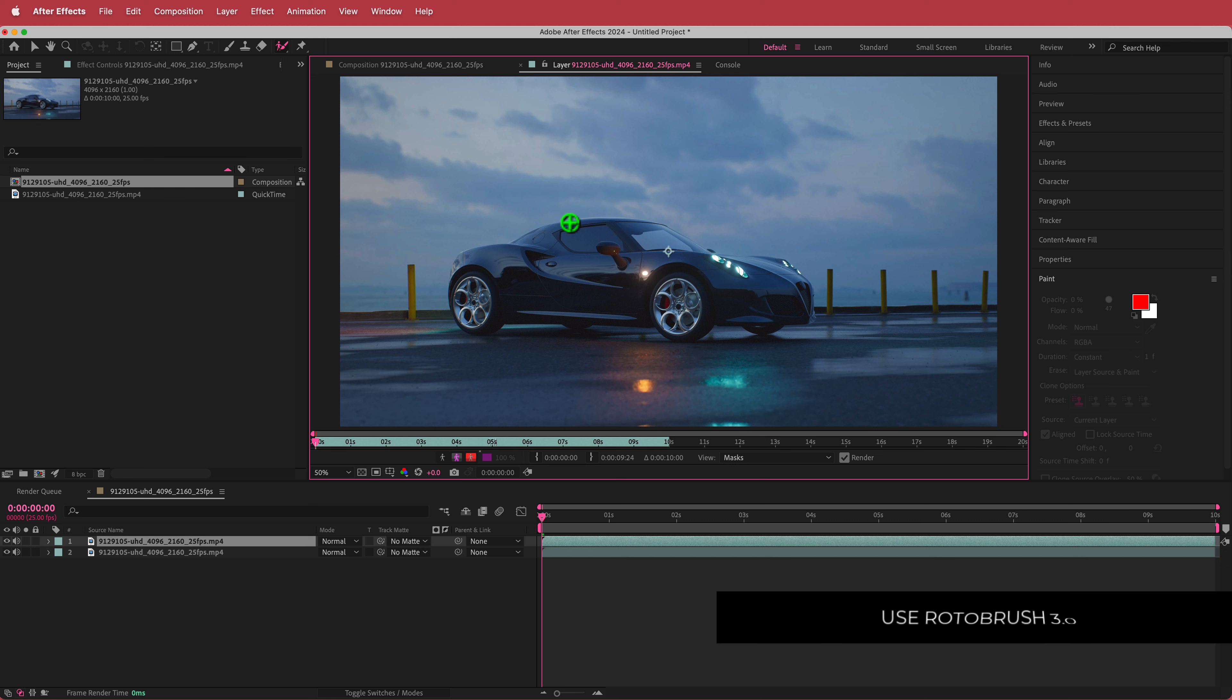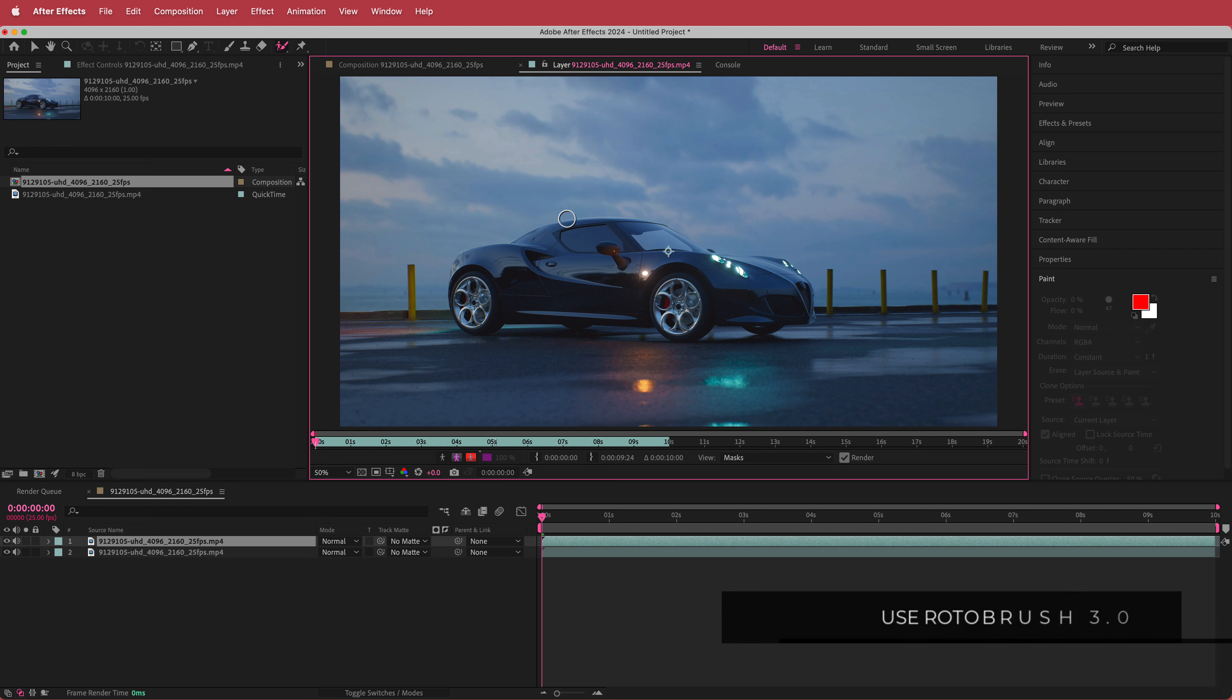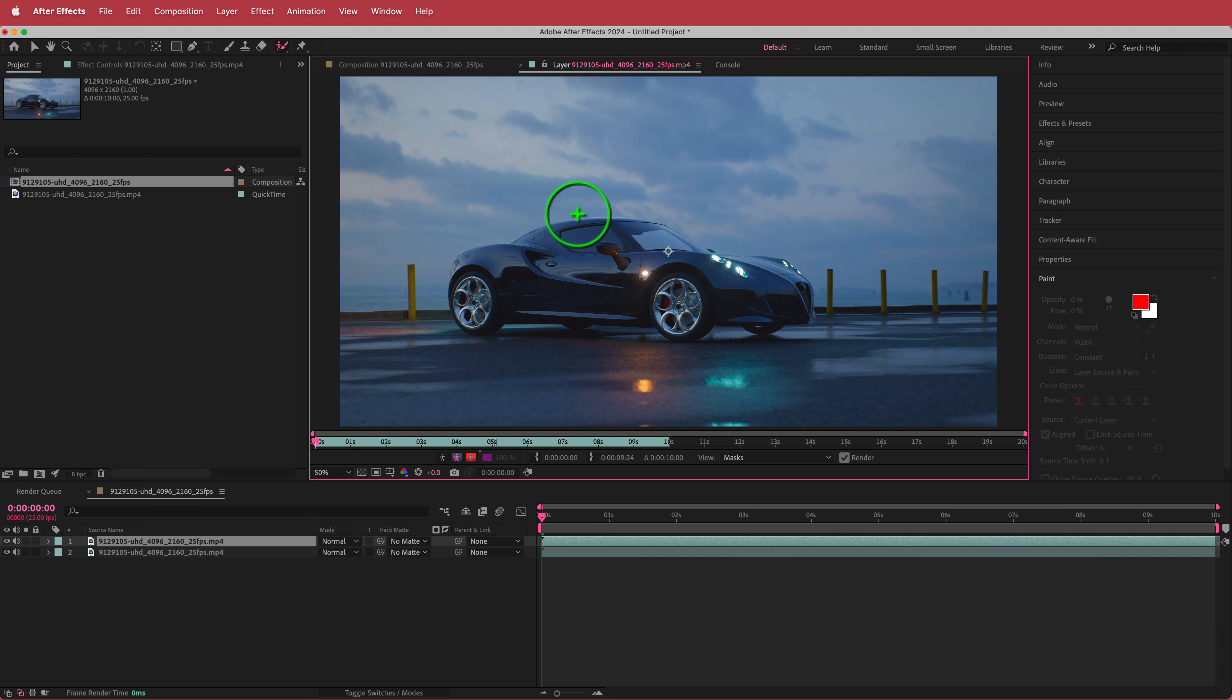A pro tip, if you hold Command on your Mac and drag your left mouse button and click it and drag it up and down, you can change the brush size of the Rotobrush. So that's pretty cool.